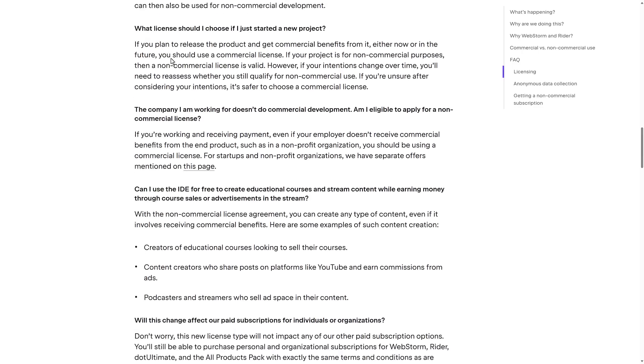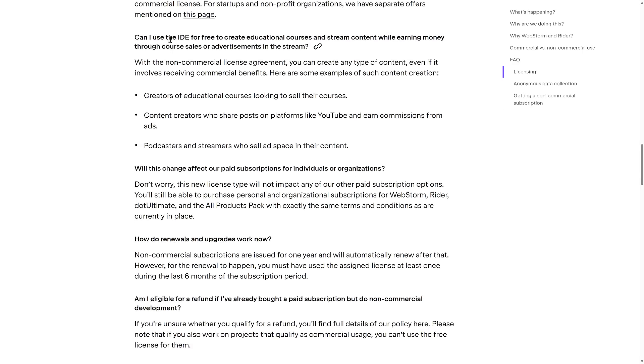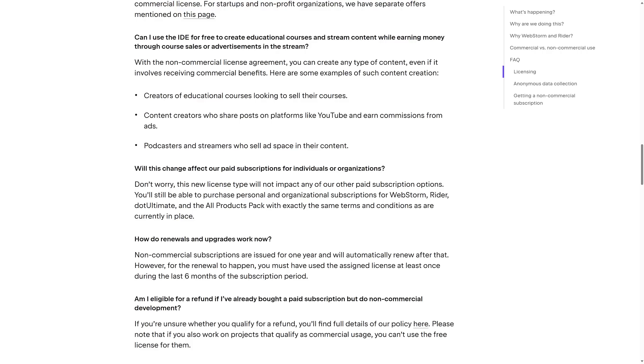So where did I go? Here's my example here. Can I use the IDE for free to create educational courses and stream content while earning money through course sales or advertisements in the stream? So that's like myself. Most non-commercial licenses don't really apply to me because I technically show product on screen. You guys watch the video, I make ad revenue, can't use it. This explicitly allows me to use it. So with non-commercial license agreement, you can create any type of content, even if it involves receiving commercial benefit. Here are some examples of such content creation. Creators of educational courses looking to sell their courses. Content creators who share posts on platforms like YouTube and earn commissions from ads. And podcasters and streamers who sell ad space in their content.